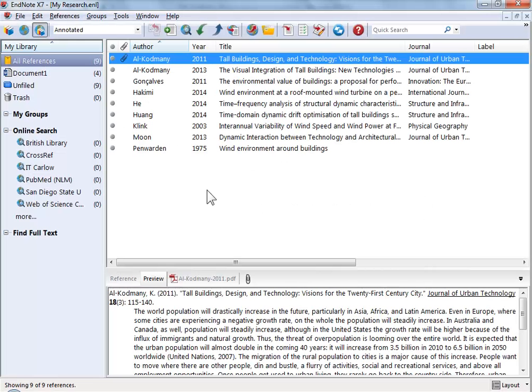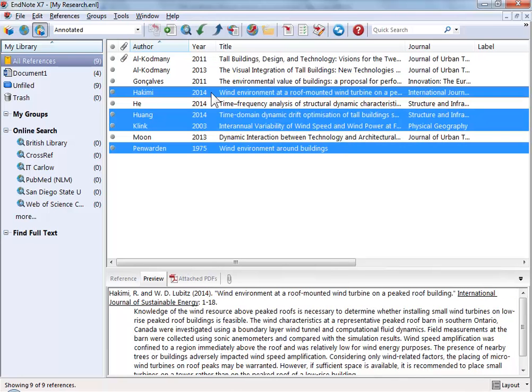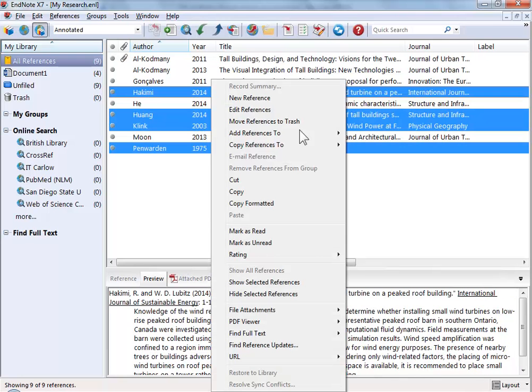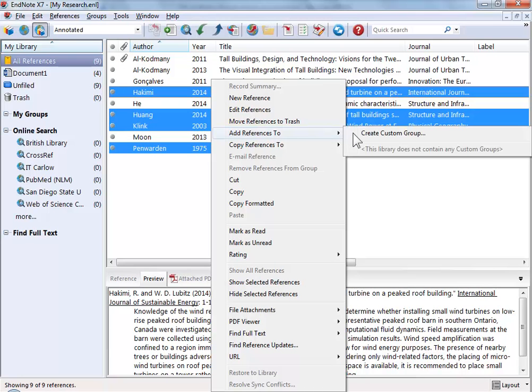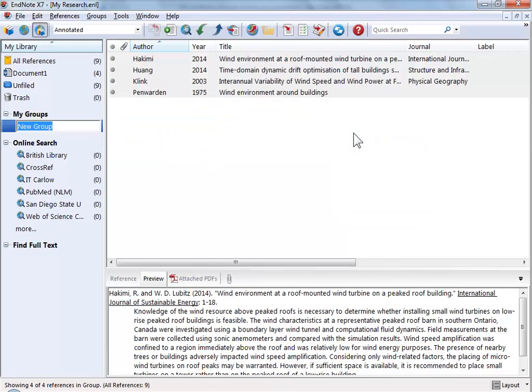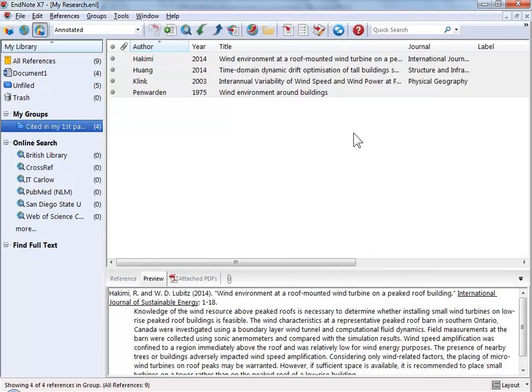We only have a few references in this simple example but when you get a lot more references you might want to organize them. EndNote gives you the ability of putting references into clusters or groups. You can make as many groups as you like for whatever reasons you want.